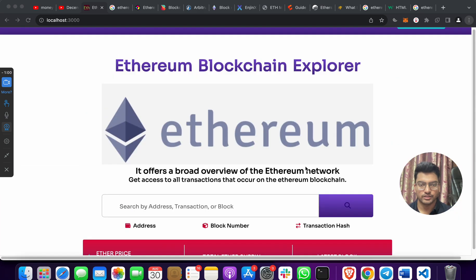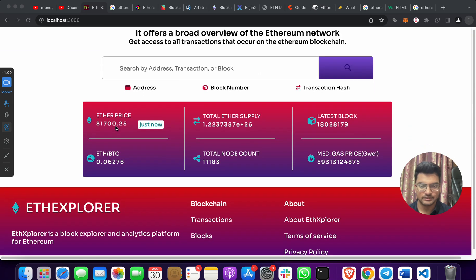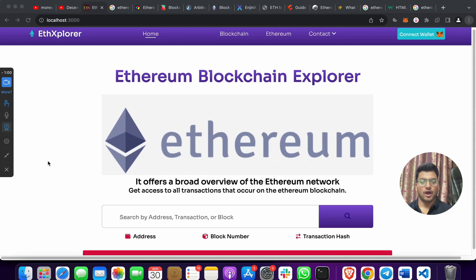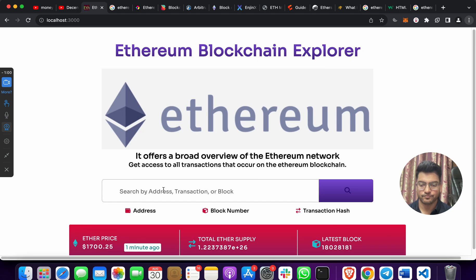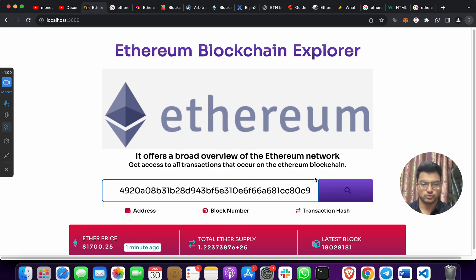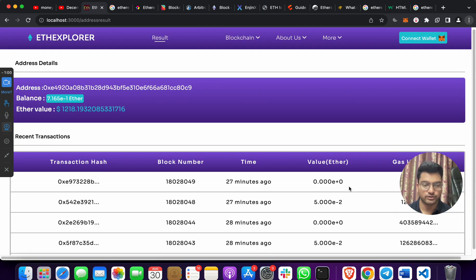When you run the project, the homepage will show the current Ether price, total Ether, latest block, node count, and everything. You can then input an address — I'll copy one and paste it here — and search by address, transaction hash, or block number.